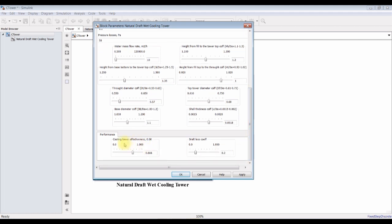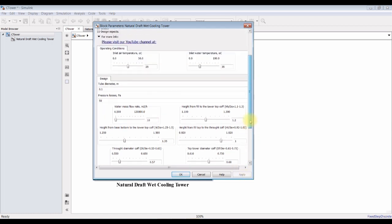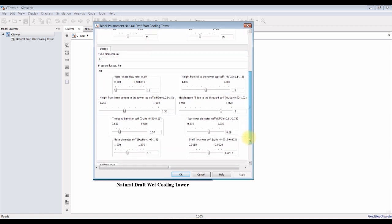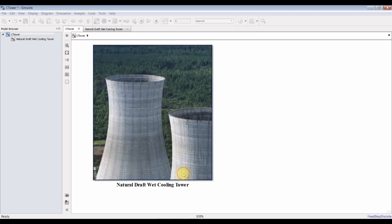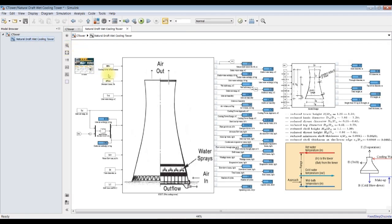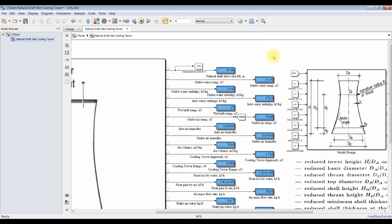For performance, cooling tower efficiency. I'm going for suppose it's 60% of effectiveness or efficiency. And draft loss coefficient. You can change the draft loss coefficient. Let's go and see inside that we can collect the data. Let's hit run.